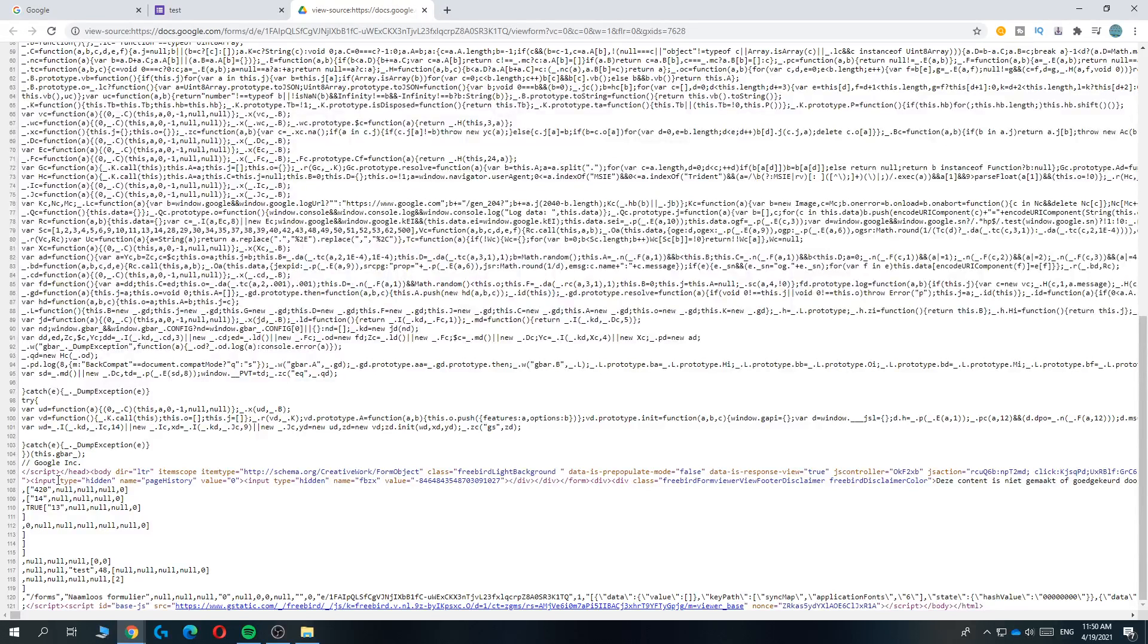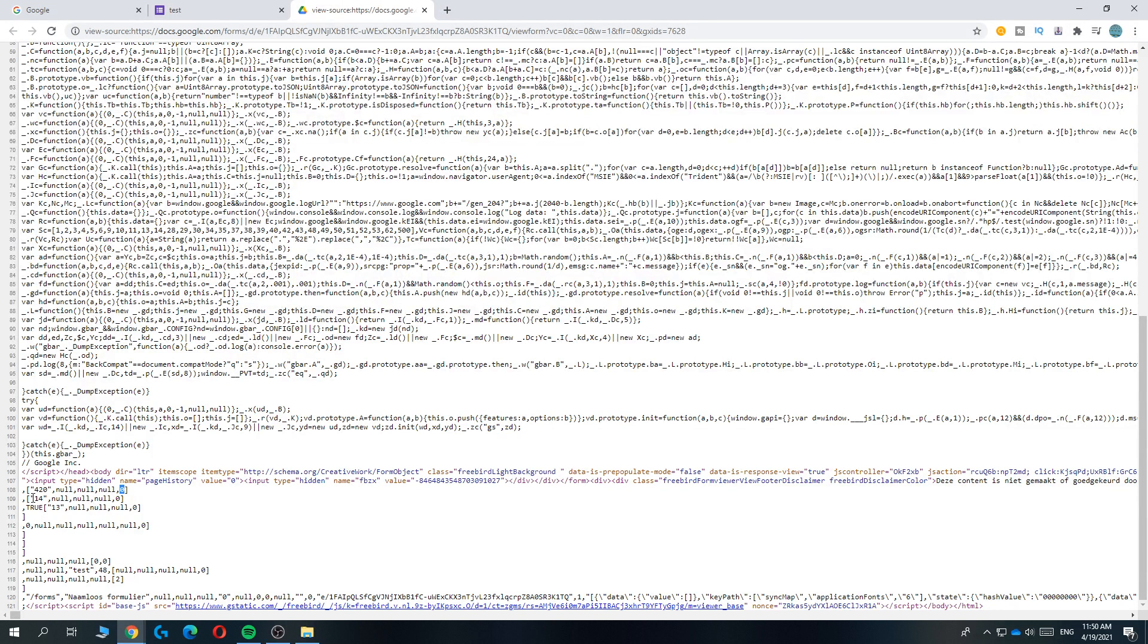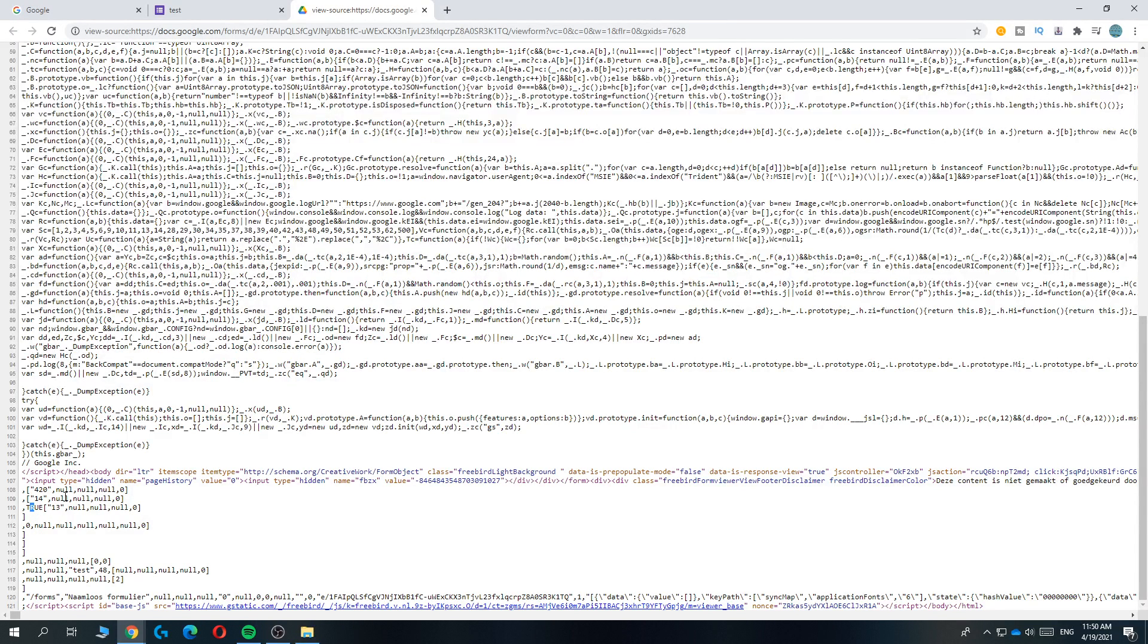And here you can see the answer choices: 20 which is wrong, 14 which is wrong, and then 13.